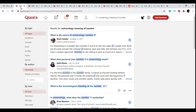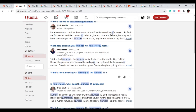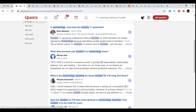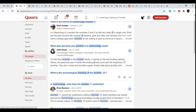Head over to Quora and type in some keywords related to your niche. For the numerology niche, people search for keywords like the origin or meaning of a number, or life path number. You should know the types of keywords people search in your niche. So head over to Quora and type in something like 'numerology meaning number' or 'life path meaning' — there are many variations you can do.